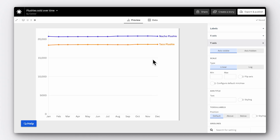Always keep in mind: the goal of data visualization is to inform accurately, not to exaggerate.